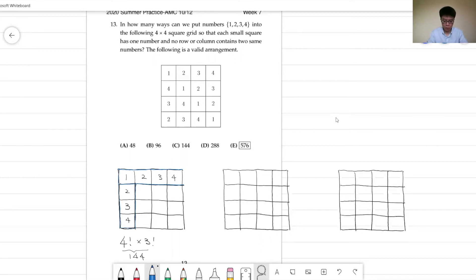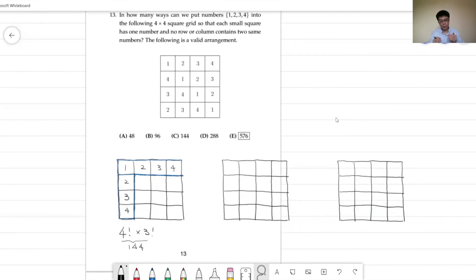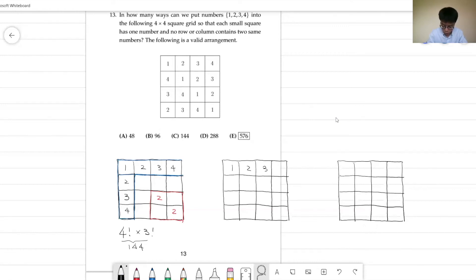Now we need to consider the remaining 9 boxes. Notice that the second row and second column already have the number 2, so we cannot add more 2s there. We have four 2s total; the other two 2s must be in the bottom-right 3 by 3 corner. These two 2s cannot be in the same row or column, so they must be on the diagonal. There are two ways to place these 2s.